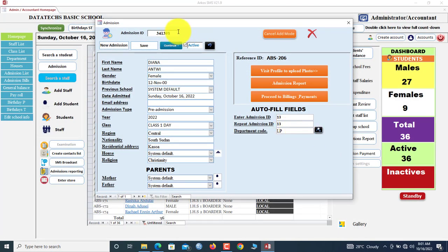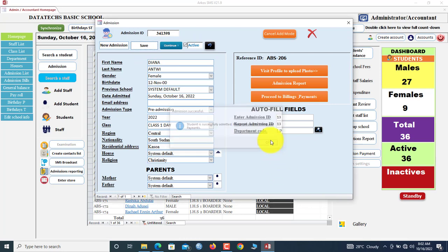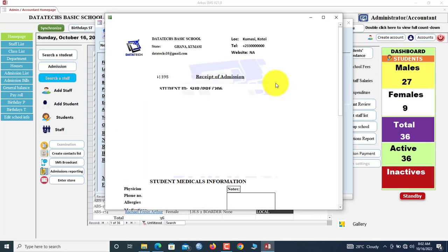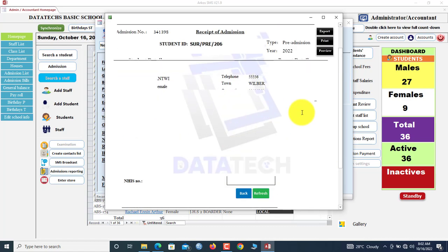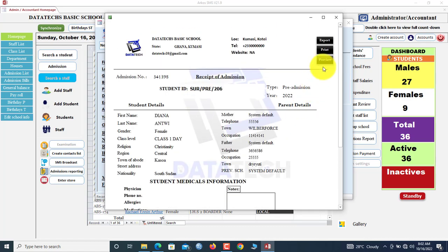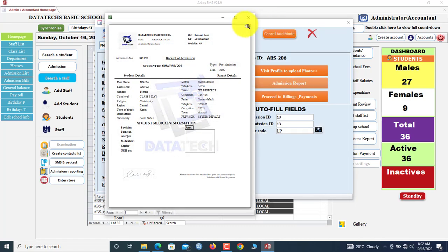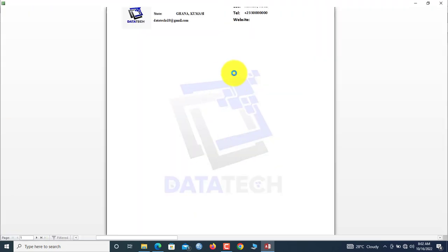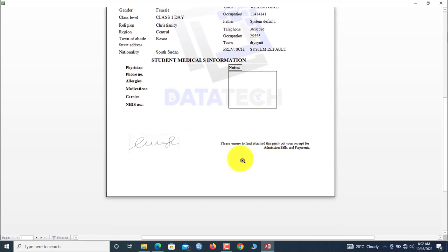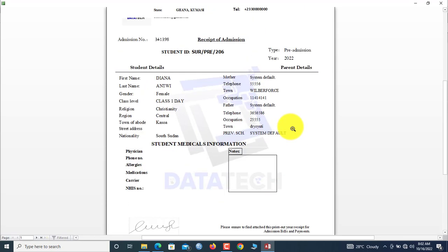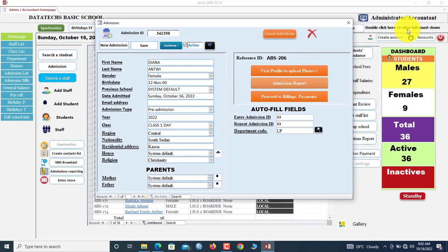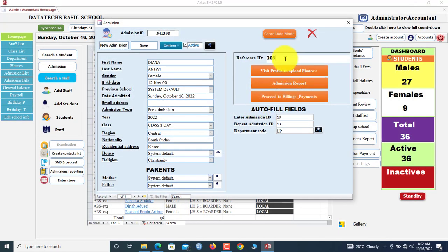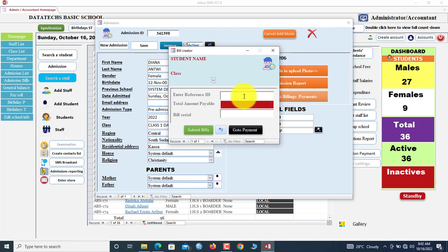Now we can comfortably exit, and then we type the admission code here. After admission, you can click here to print admission report. This is the admission report. You can preview this report here. There's this very important message: Please ensure to attach this printout to your receipt for admission bills and payments. So how do we do the admission bills? You check the number here. So reference ID is what you're going to use to do the billing: 206. So we go to Proceed.